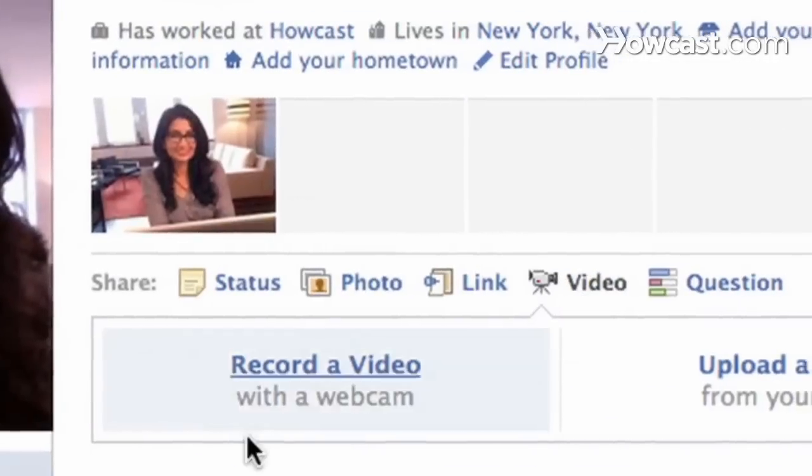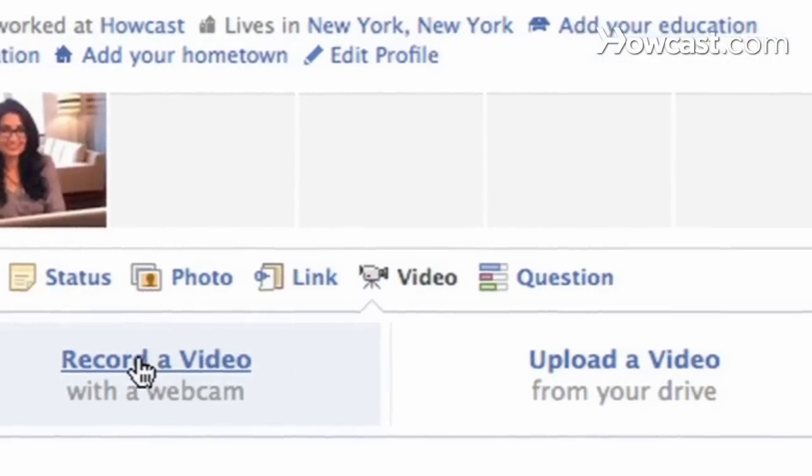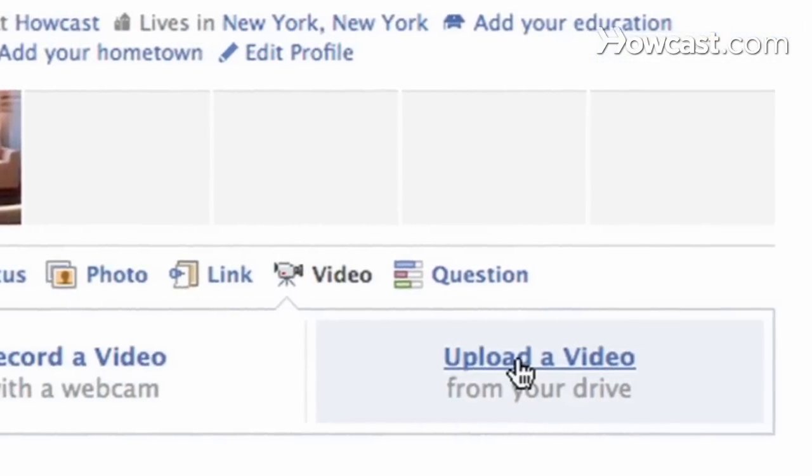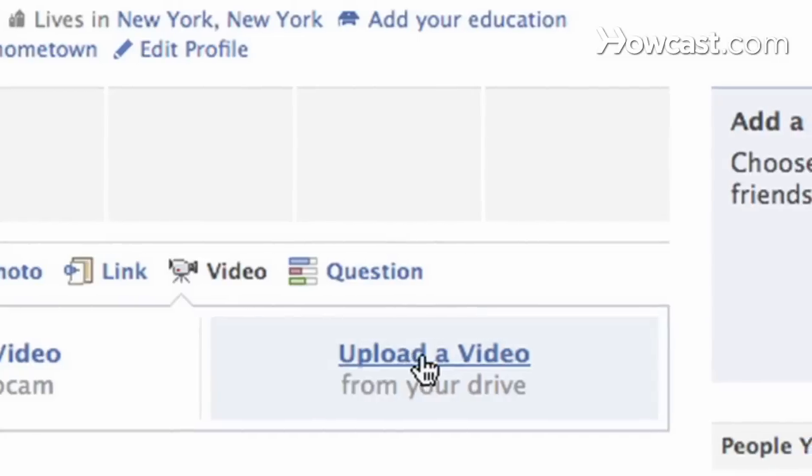Or I can just say no thumbnail and share it on my wall. The same thing goes for a video. I can record a video with my webcam or upload a video like I did with a photo from my drive. That's how you can share photos, links, or videos on Facebook.